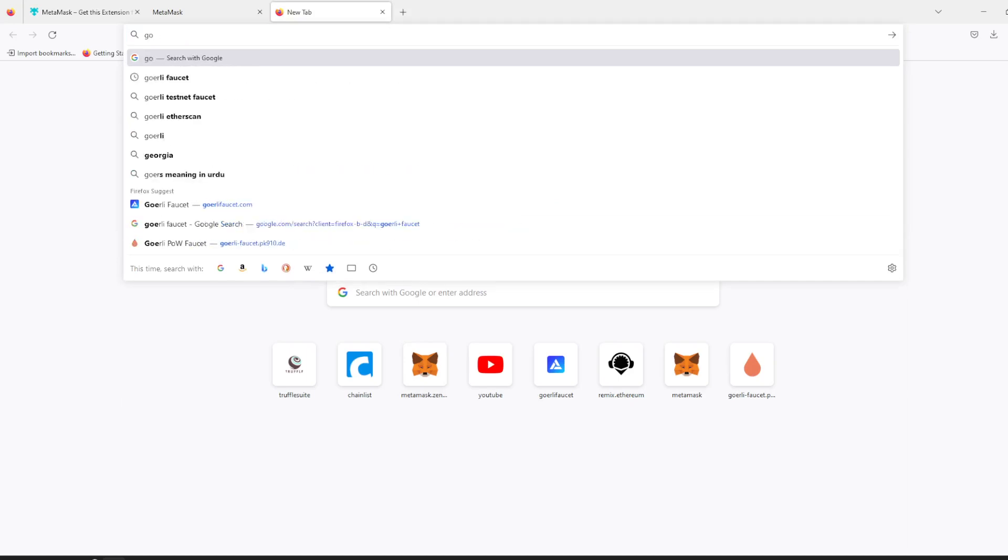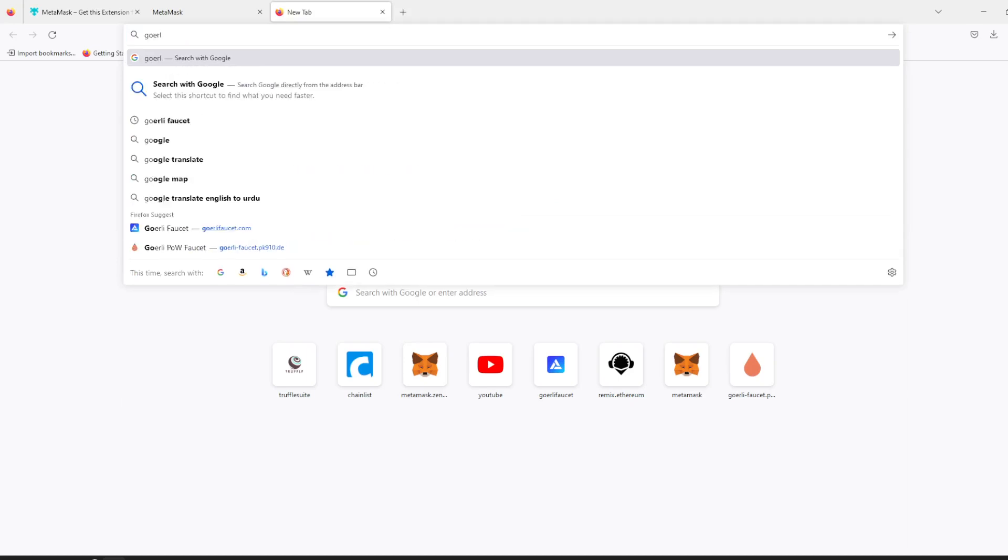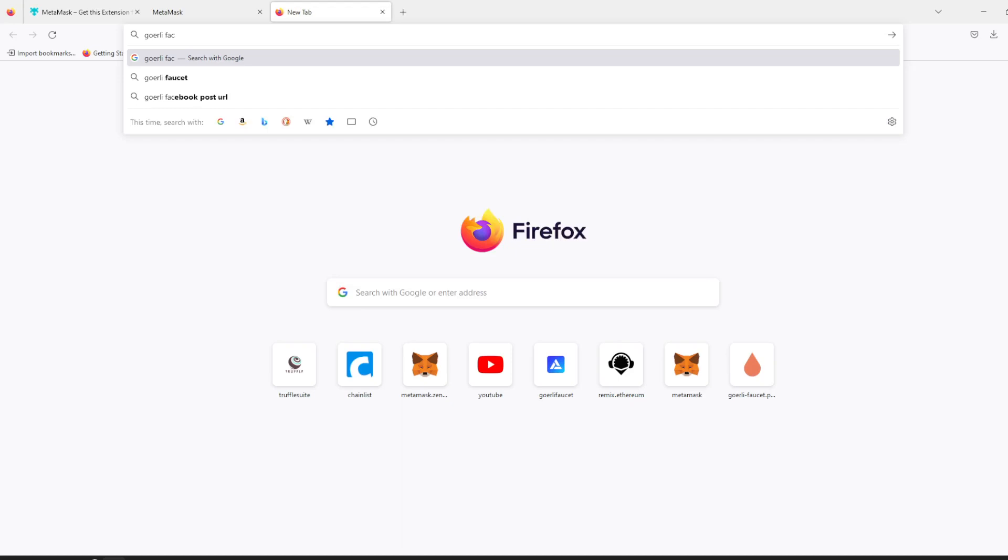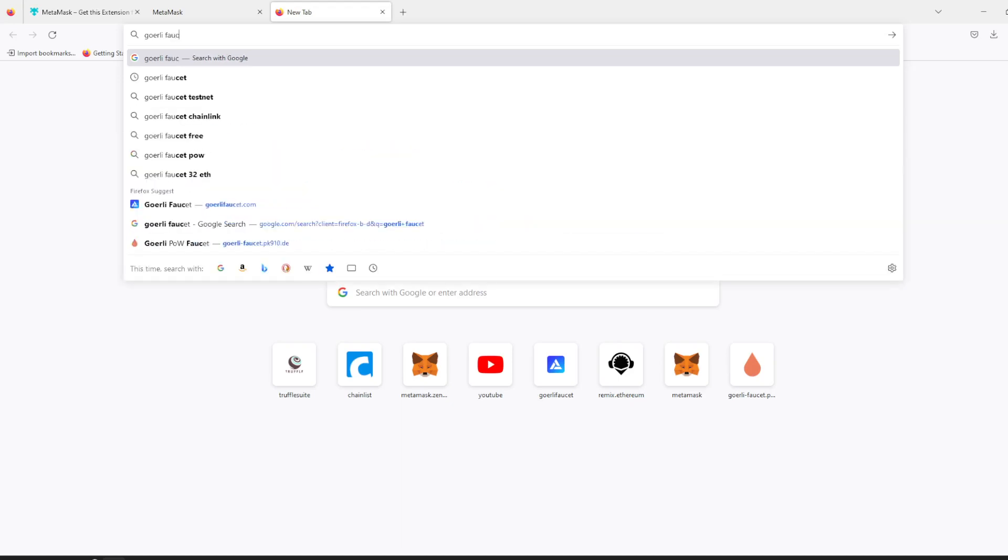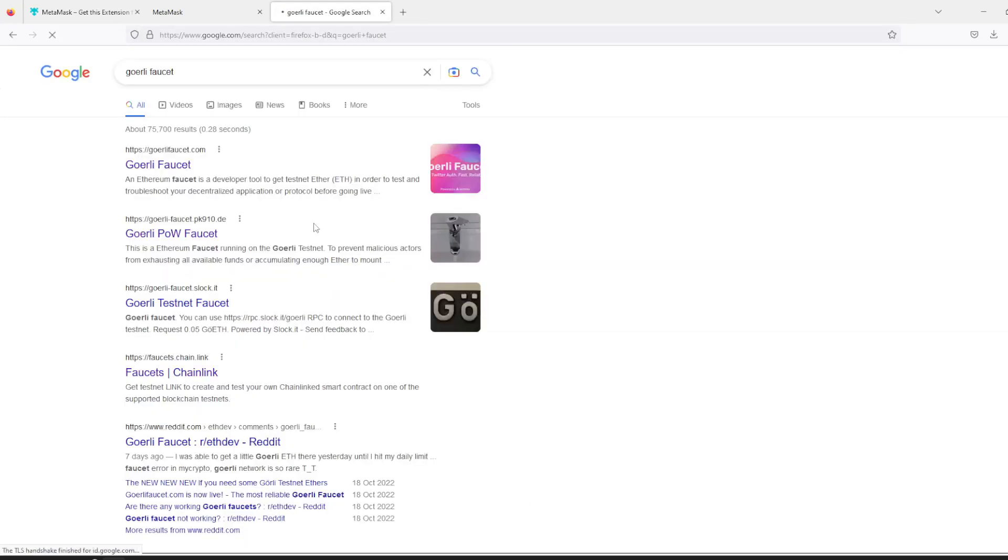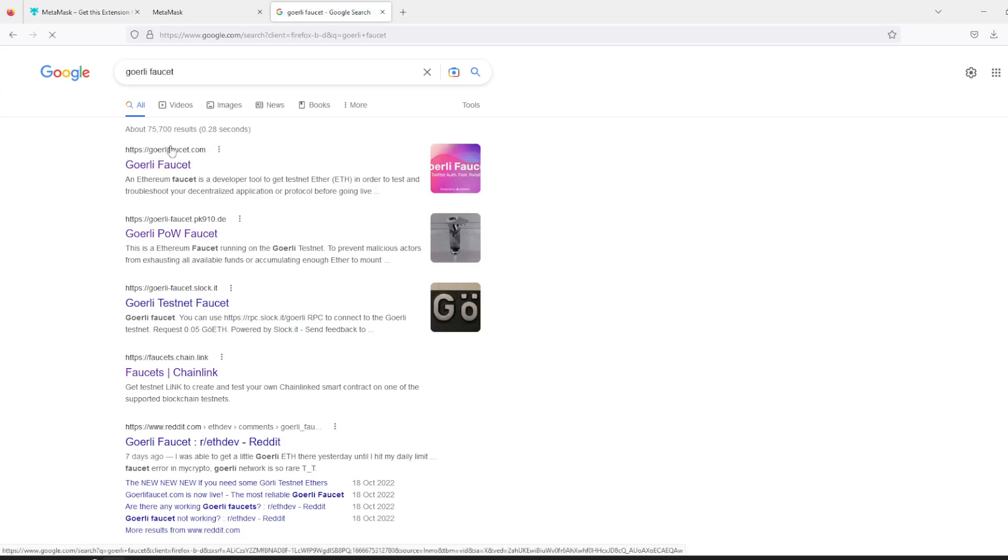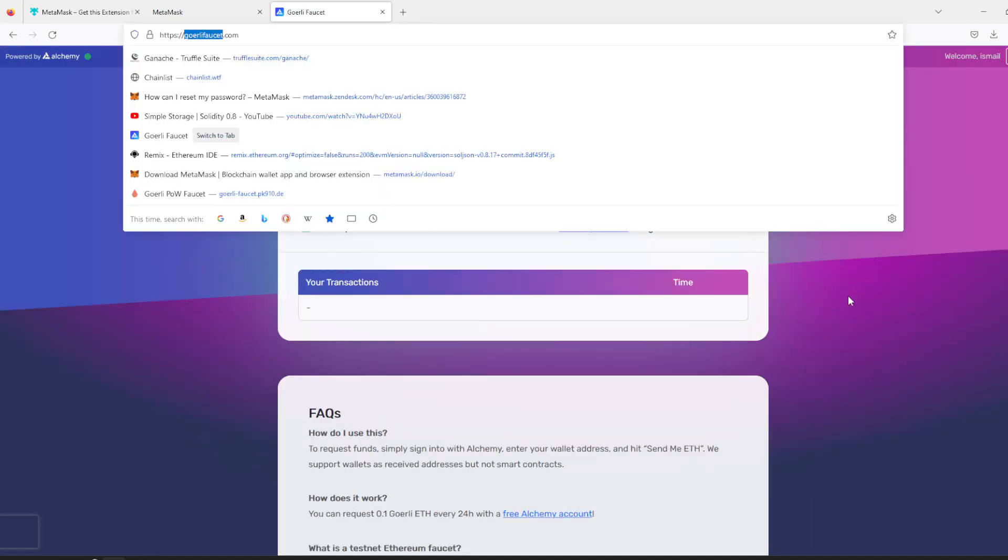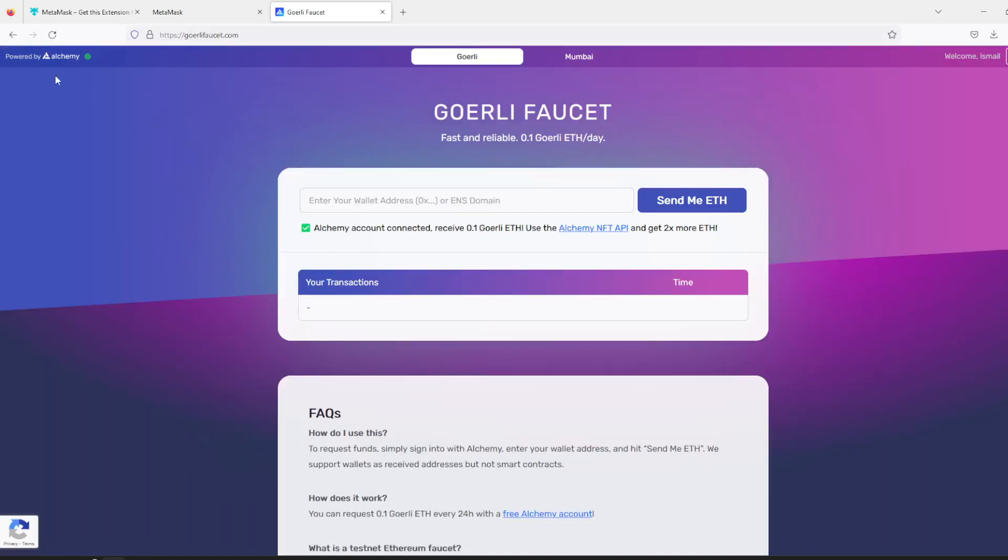I see many websites which offer test ether. We will select the first one which is Goerli faucet dot com. It's from Alchemy, so first you need to be logged in. I have already logged in here.